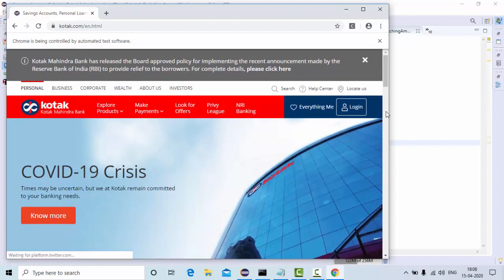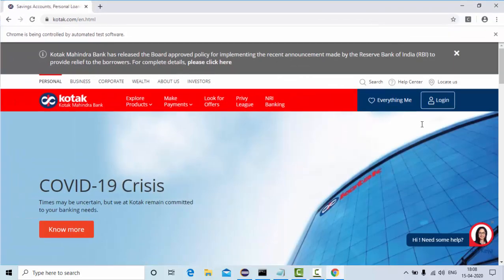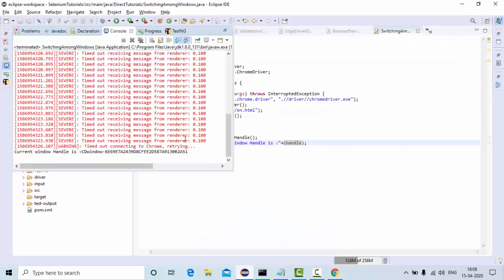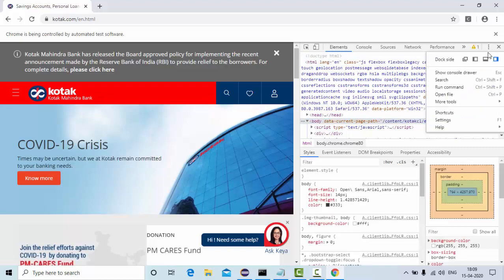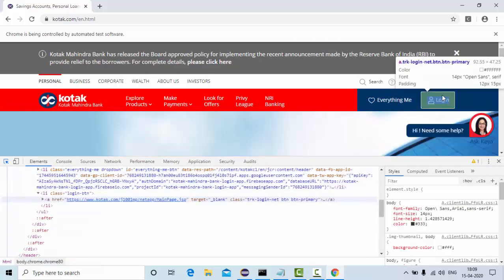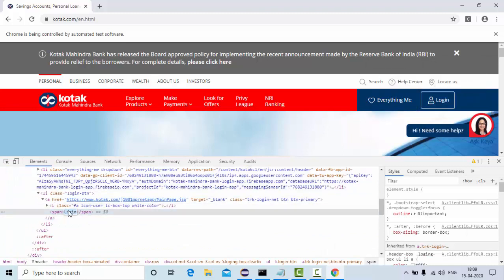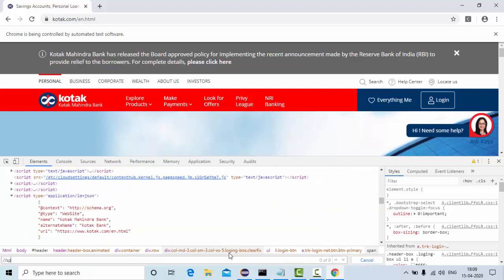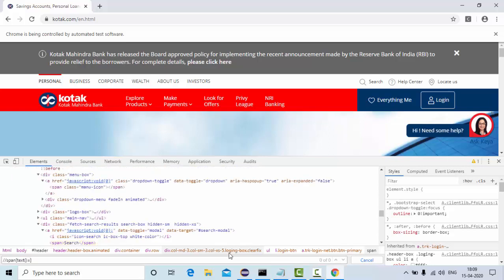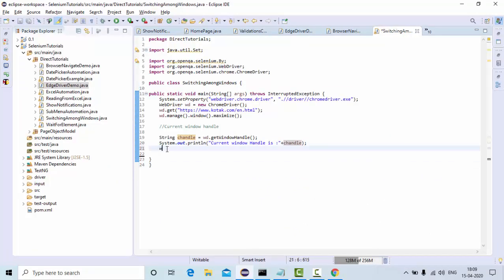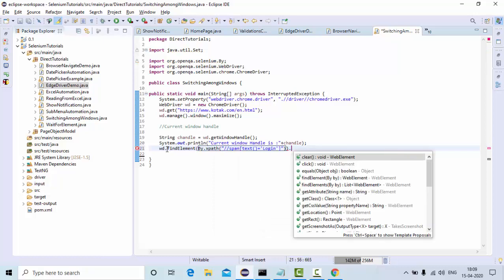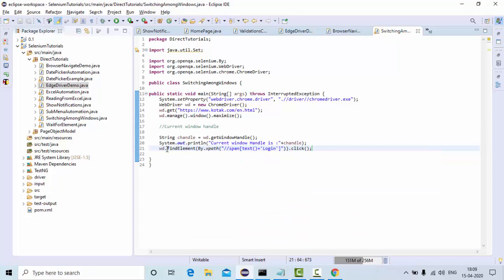Now you can see it started running — it's loading the Kotak website which we are going to automate, then it maximizes. This is my current window handle. Now if I click on the login button, let me find it — it's a span element having the text 'Login'. I'll create a customized XPath for this: text() equals 'Login'.